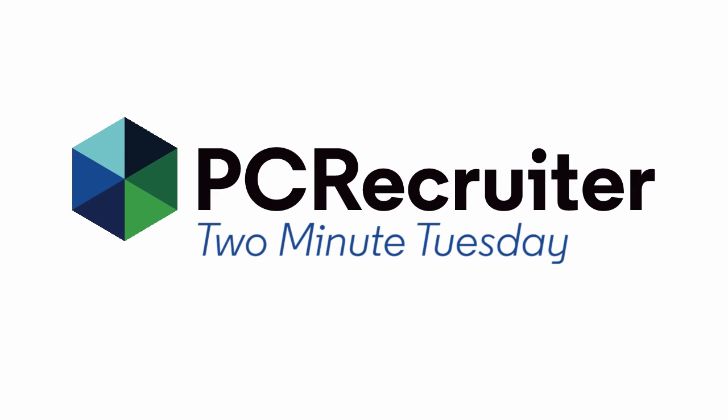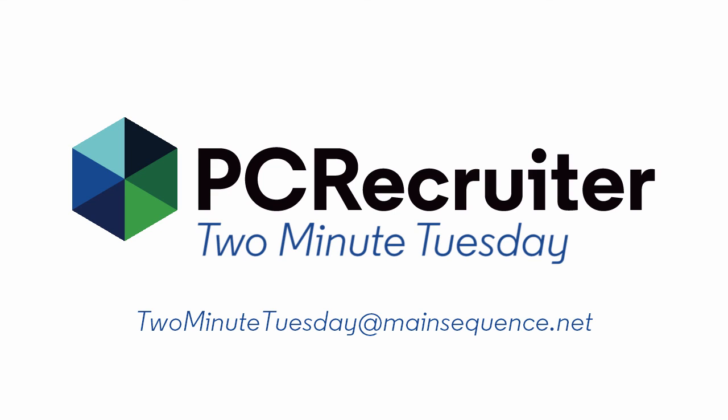For more Two Minute Tuesdays, subscribe to this YouTube channel and watch our social networks or your PCR login screen. If you have any suggestions for future episodes, send an email to twominutetuesday at mainsequence.net.